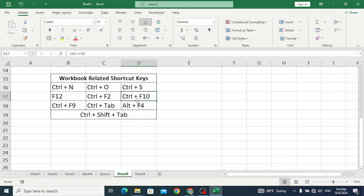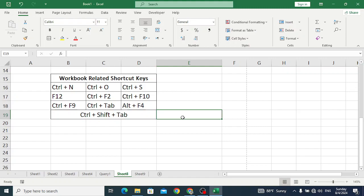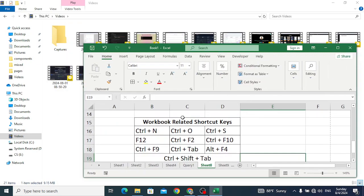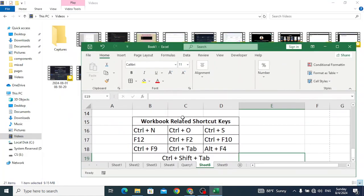Ctrl+F12 is used to maximize the selected workbook. For example, let's press Ctrl+F12. So it will maximize it.